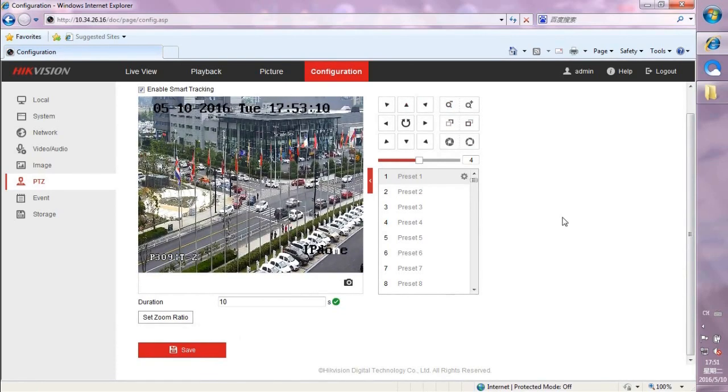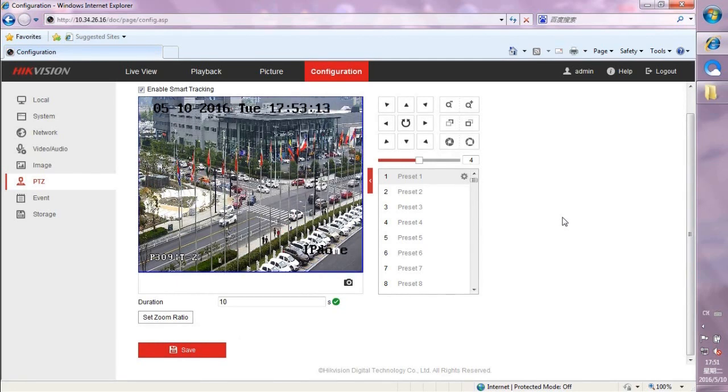Please be aware that the Smart Tracking function will have better performance when there are few moving objects.